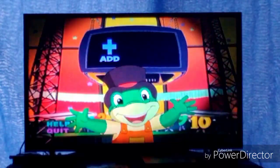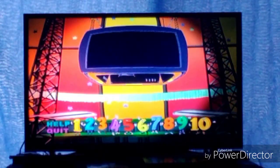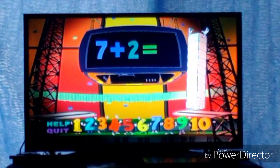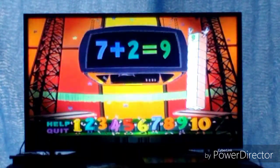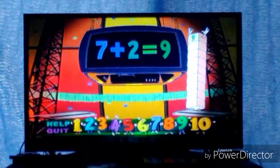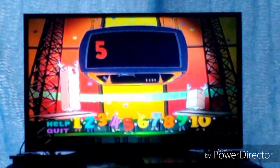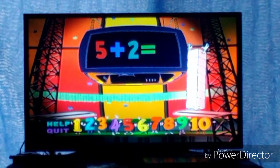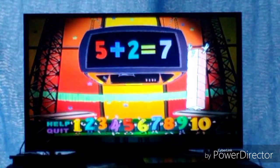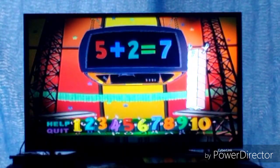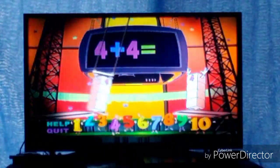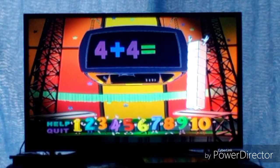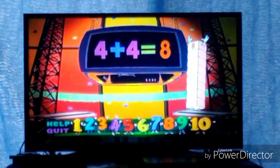You've chosen addition. Flying Quidgets, add them up. 7 plus 2 equals... 9. 7 plus 2 equals 9. 5 plus 2 equals... 7. 5 plus 2 equals 7. 4 plus 4 equals... 8. 4 plus 4 equals 8.